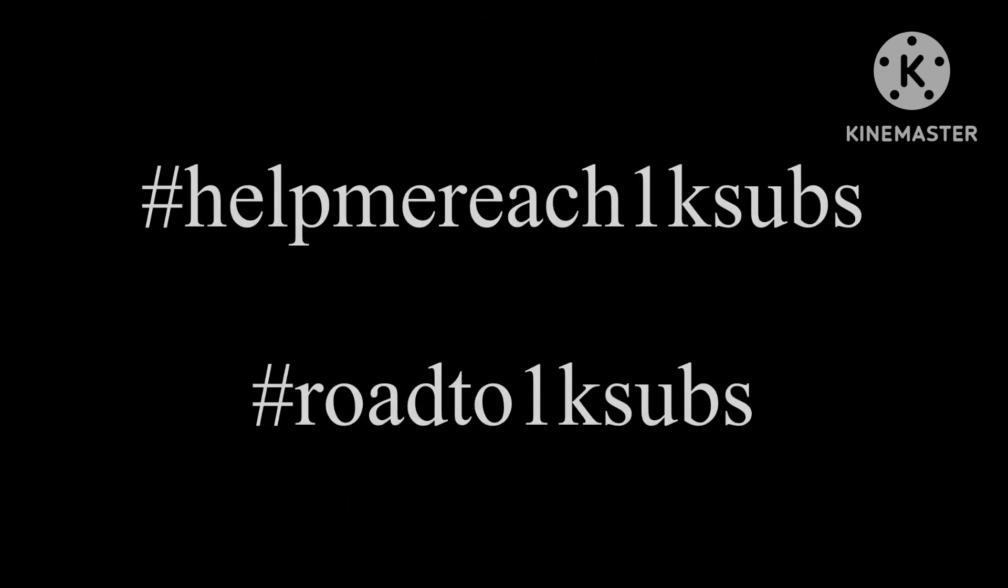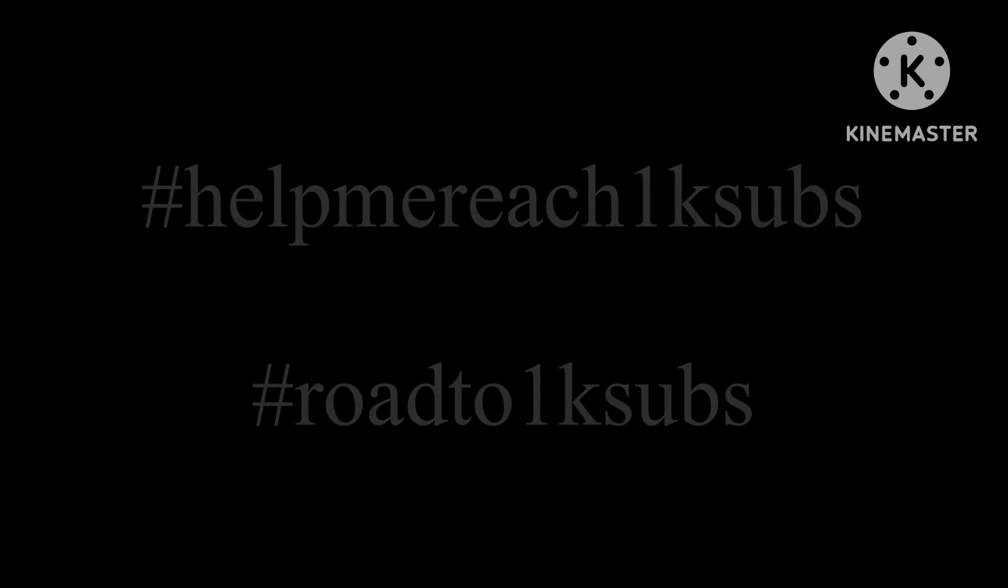And also, hashtag help me reach 1,000 subs. So I will update you in the video and see our video as soon as we go after this video.